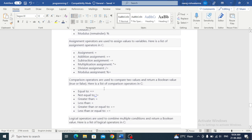Assignment operators are used to assign values to variables. Here is a list of assignment operators: addition assignment plus equals, subtraction assignment minus equals.